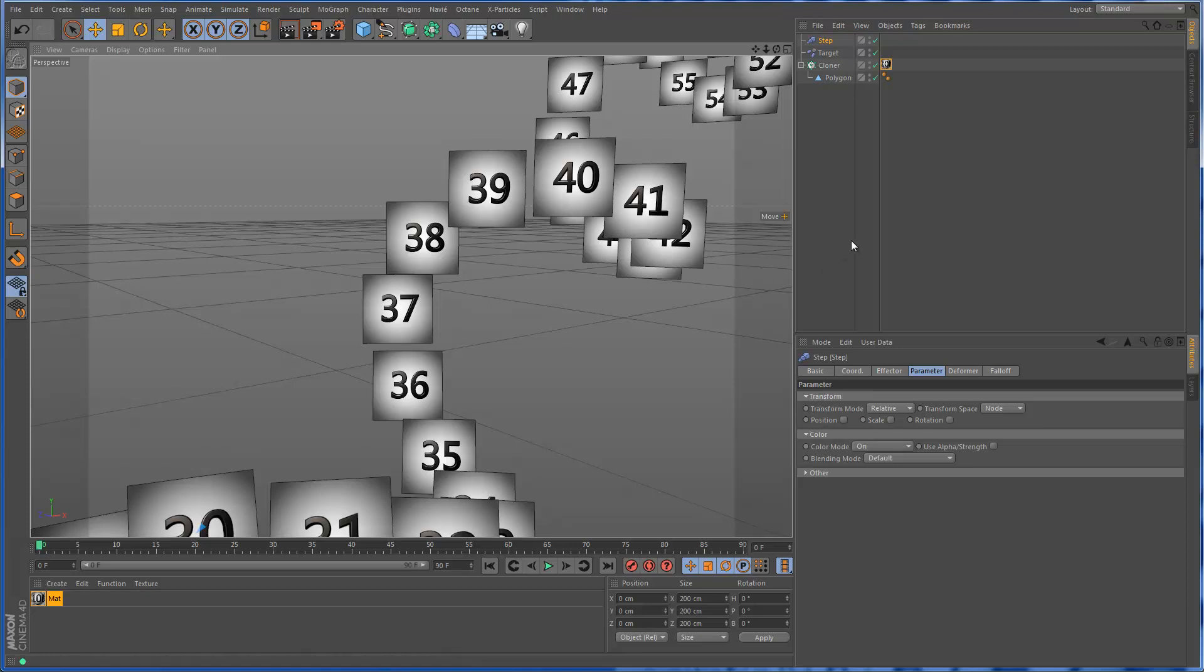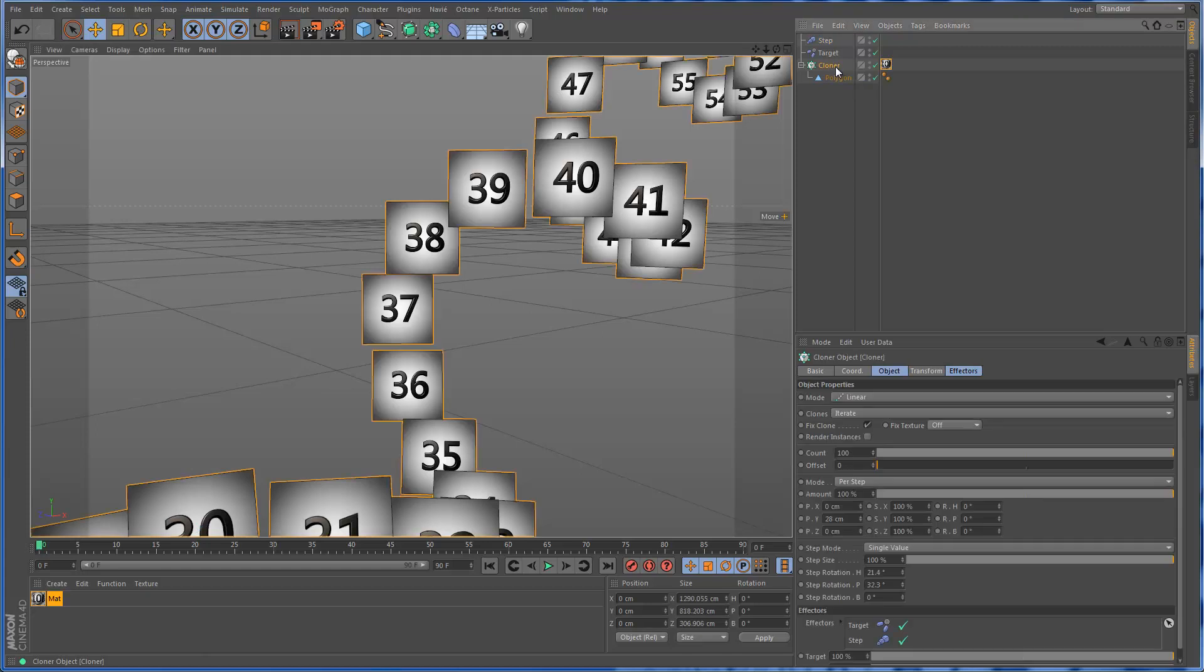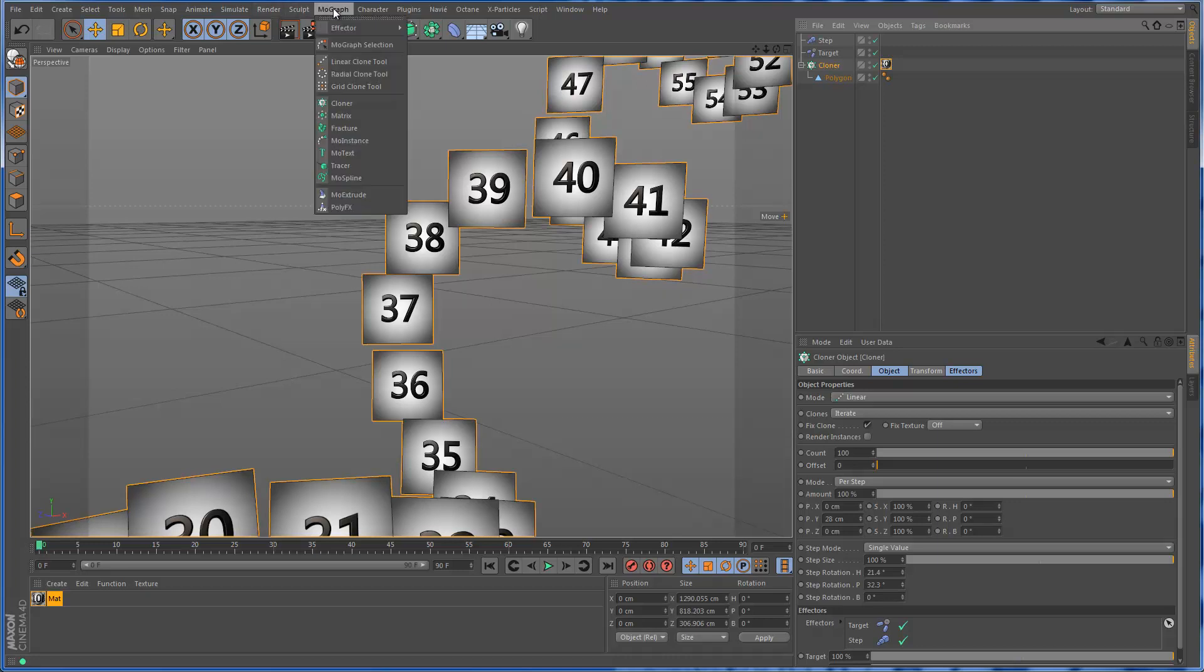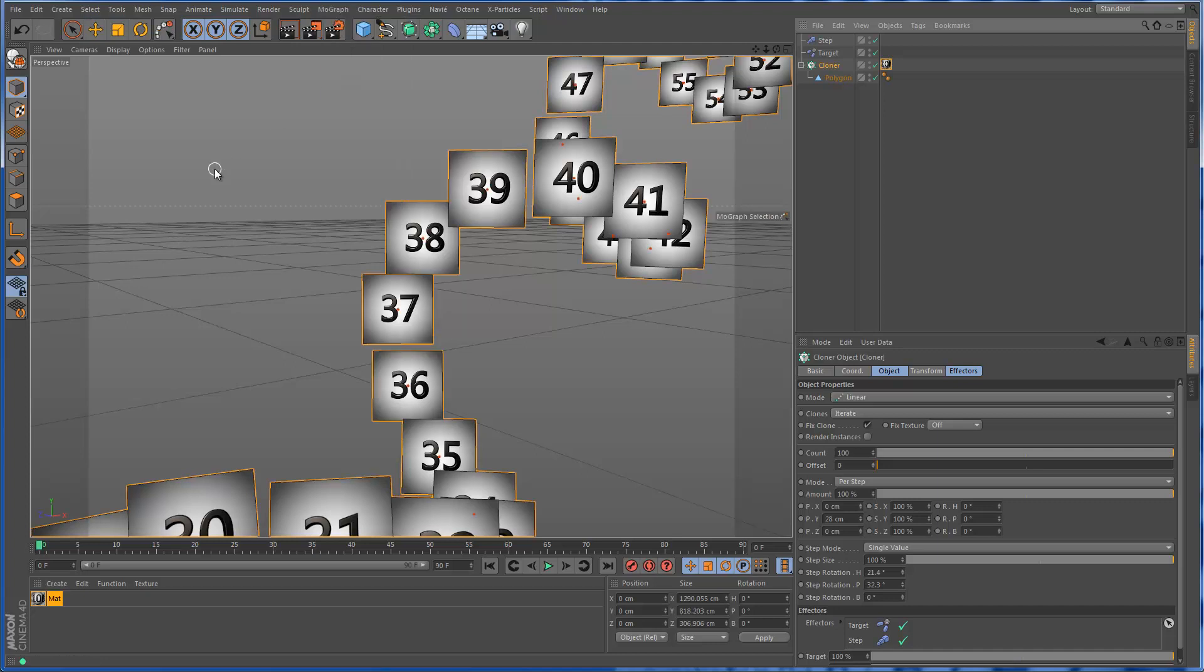One way that I've found to be pretty flexible is to use a MoGraph selection. So if we go into MoGraph here, I'm going to select the MoGraph selection, and I will select the clone designated by the number 38.